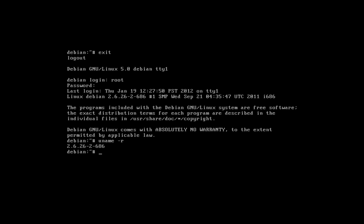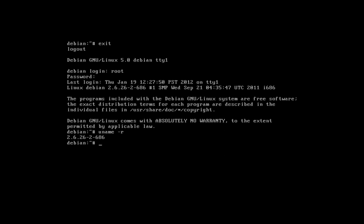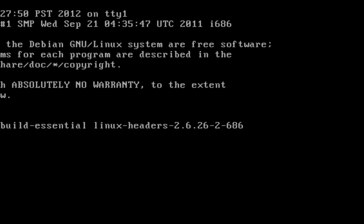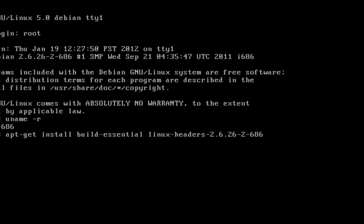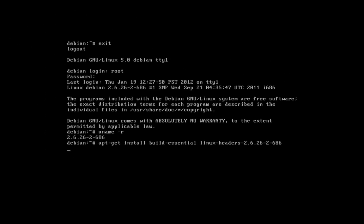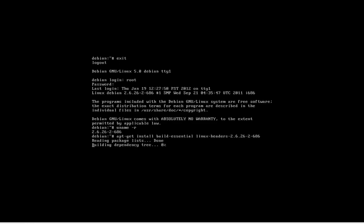Using the version information given, type apt-get install build-essential linux-headers-, then the version information, in this example 2.6.26-2-686. Once completed,